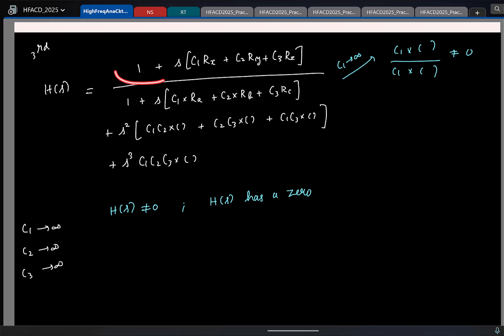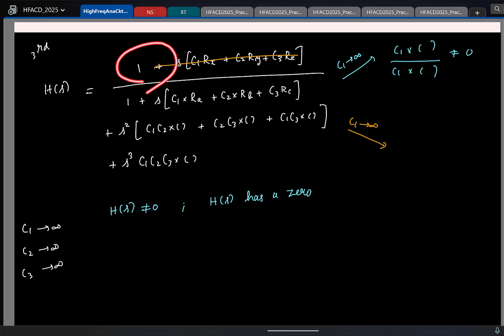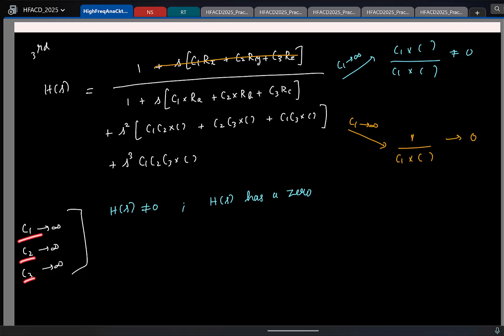Now let us take the case where the transfer function does not have a zero. If the transfer function does not have a zero, I will not have an S term in the numerator — I will just have '1'. Now if I do the same experiment and tend C1 to infinity: in the numerator only '1' remains, while in the denominator I have a C1 term. So the result will tend to zero. This is clear — if there is no zero, tending any capacitor to infinity makes the result zero.